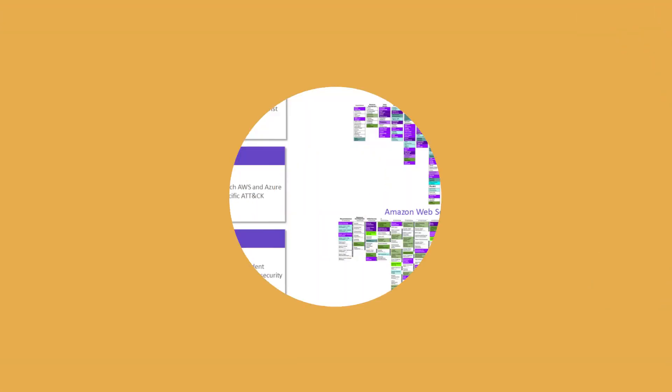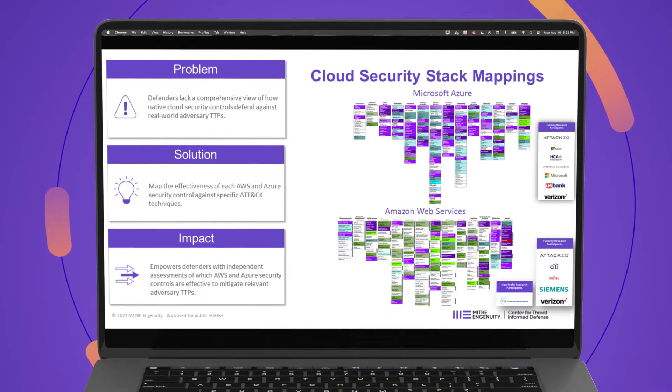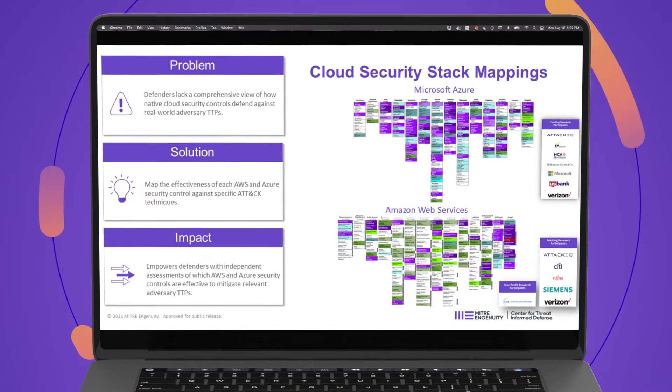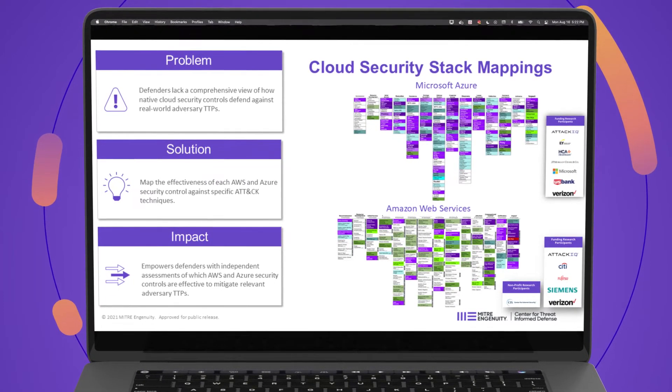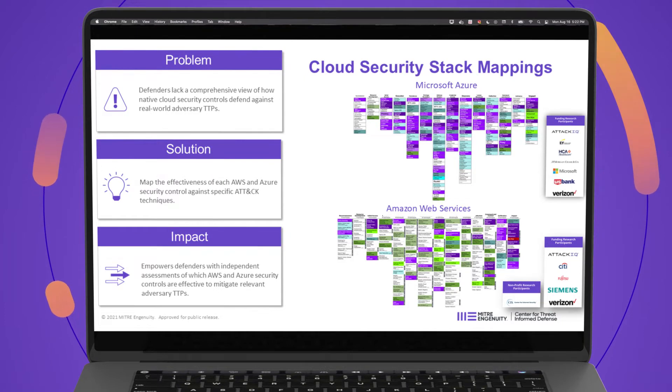Today, I'd like to talk to you about two projects that we recently released that work to help defenders understand how the native security capabilities of major cloud platforms stack up against real-world adversary behaviors. Our goal is to help those defenders understand, for a given set of adversary behaviors, what capabilities do I have in my cloud platform to defend against them.